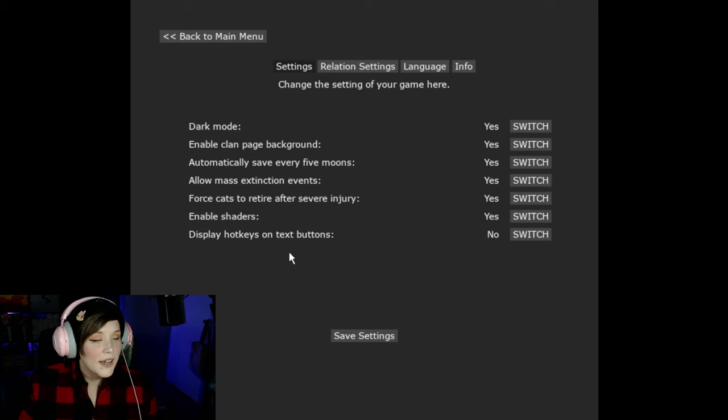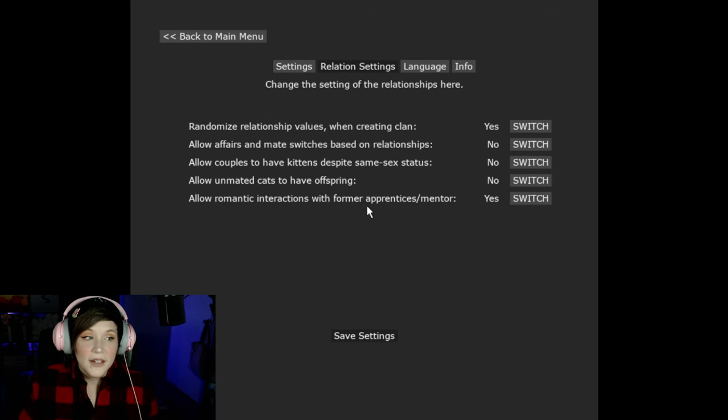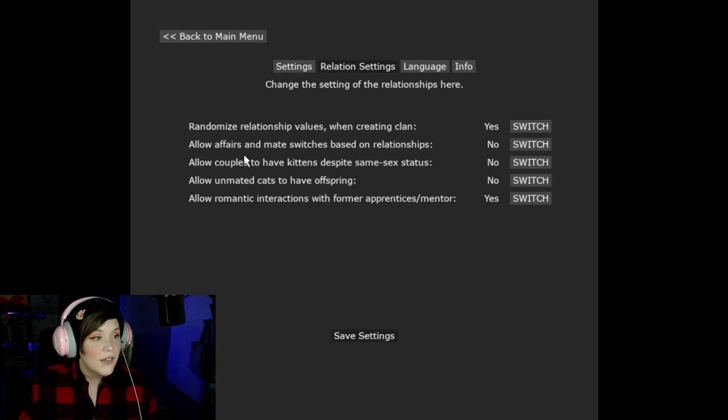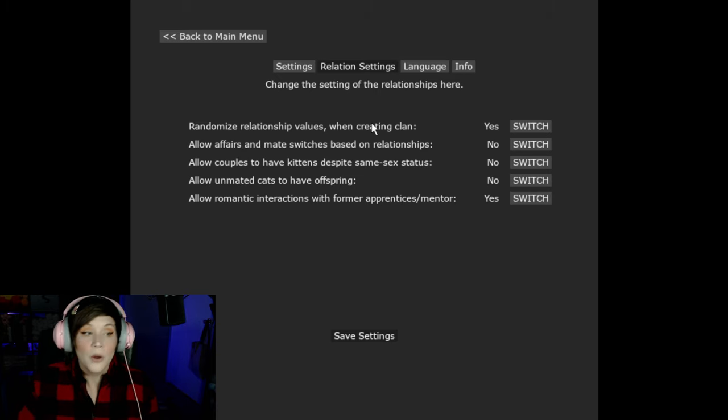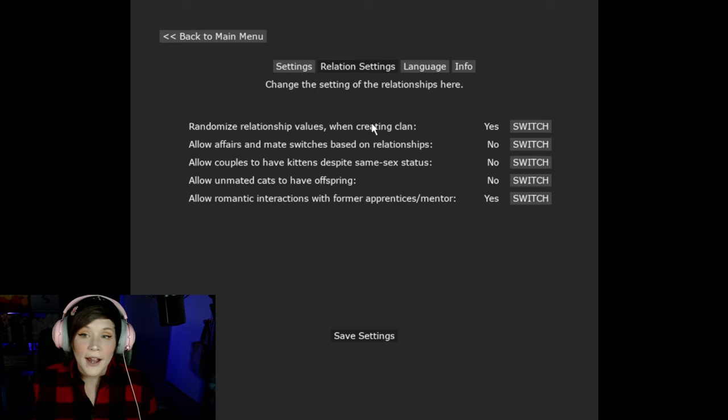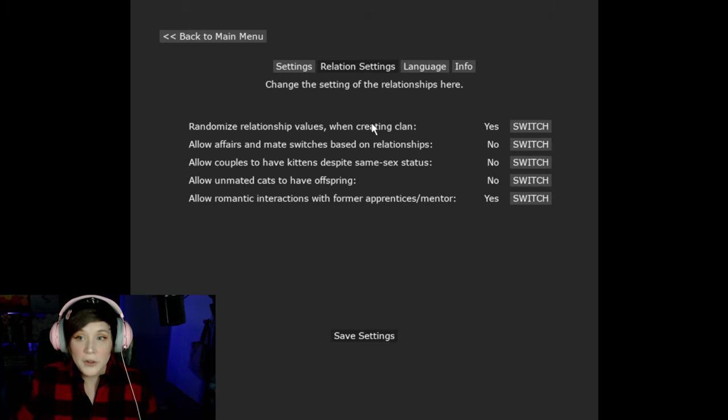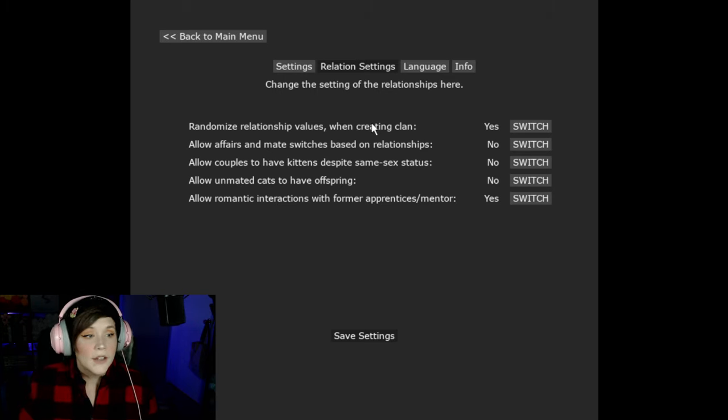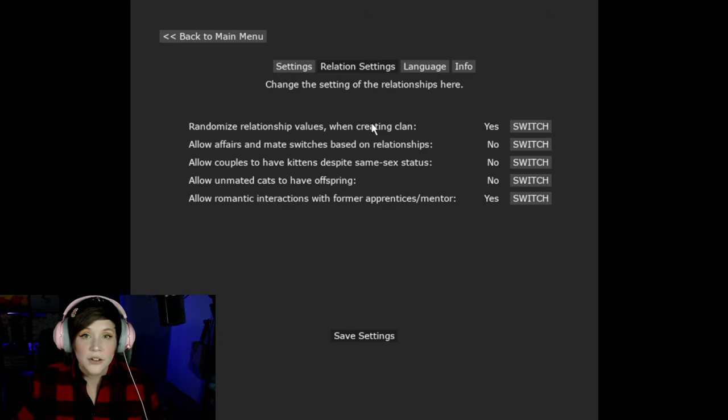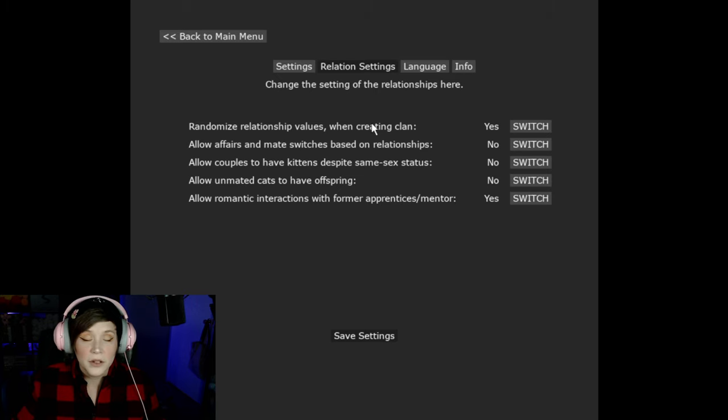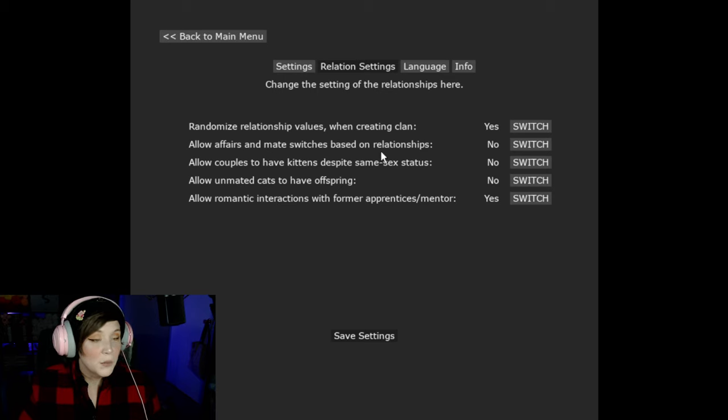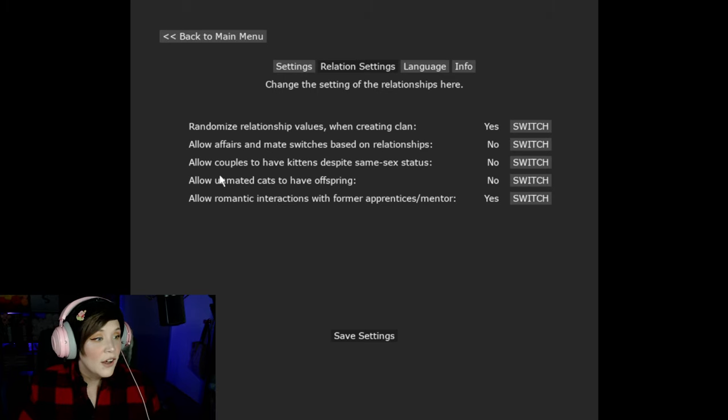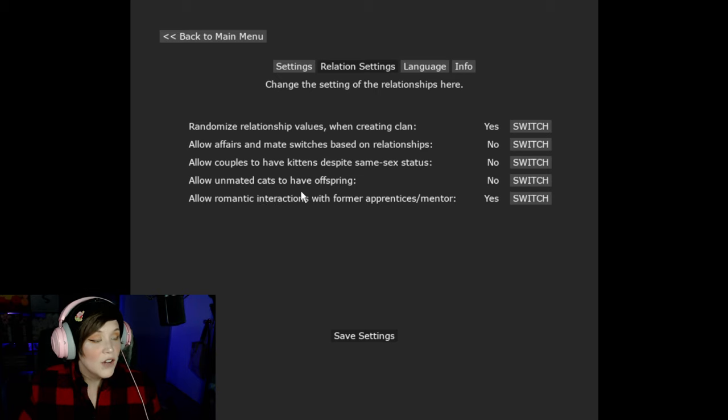There's also a relationship settings tab where you can toggle things like randomize relation values when creating clan. So your clan cats may already have developed relationships with cats right when you start. If you don't want that and you want them to develop as they go like they all just came together suddenly but they don't really know each other then make sure that's switched to no. Allow affairs and mates switches based on relationships. That's another thing you can switch. Allow couples to have kittens despite same-sex status. You can switch that as well. Allow unmated cats to have offspring. That is also up to you. I can say it makes for really interesting lore when a cat ends up having kits and you have no idea who the dad is.